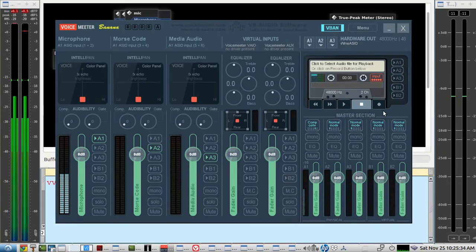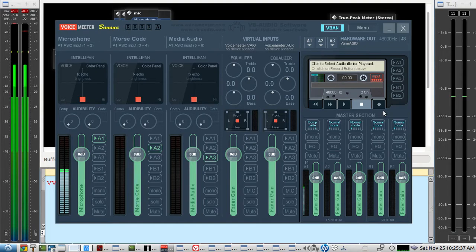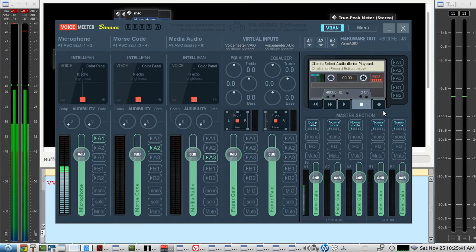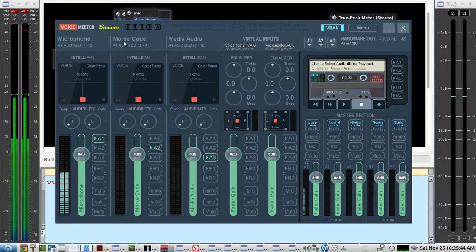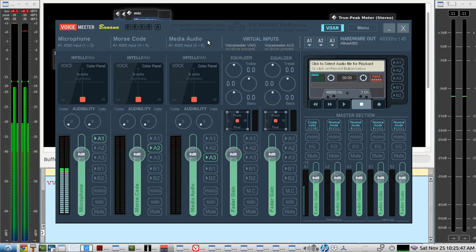This video will demonstrate how to use VoiceMeter and V-Band audio over IP that comes with VoiceMeter to send microphone audio, Morse code audio, and media audio to any other ham radio operator.